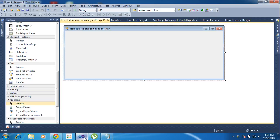Hi friends, this is Vetribe. In this tutorial, I will teach how to read data from a text file and sort it in an array.